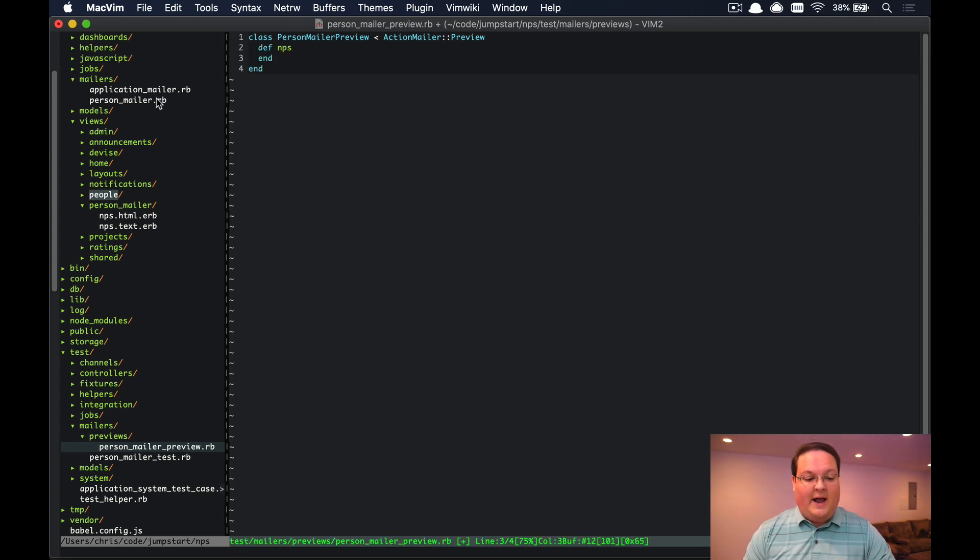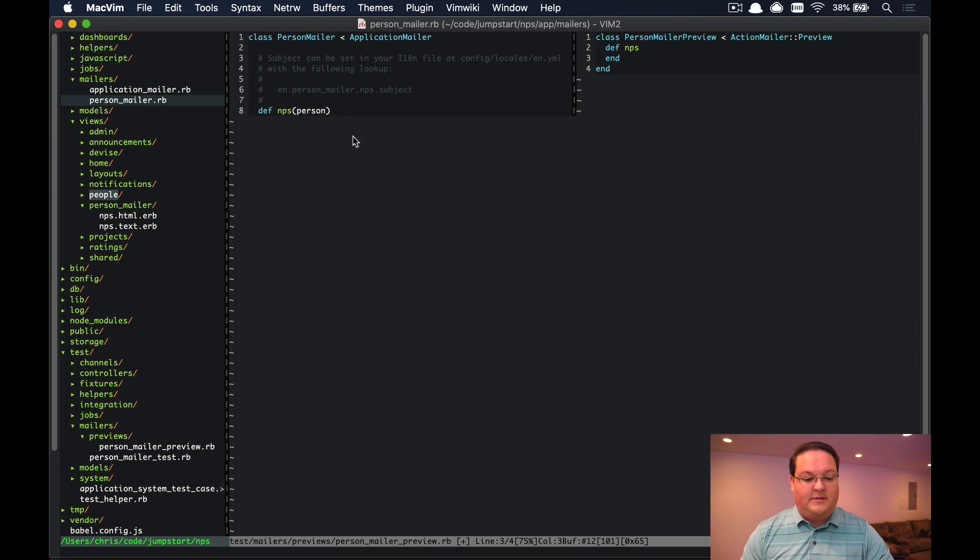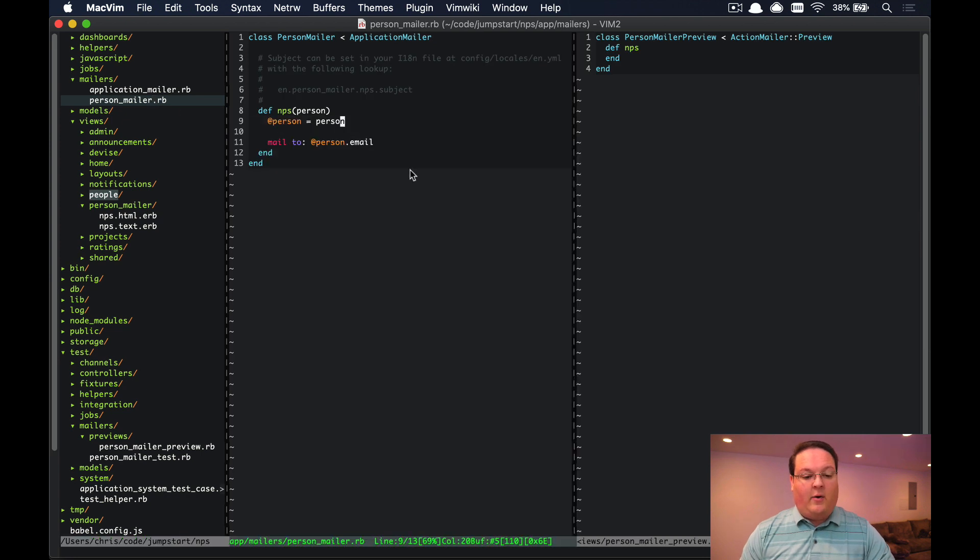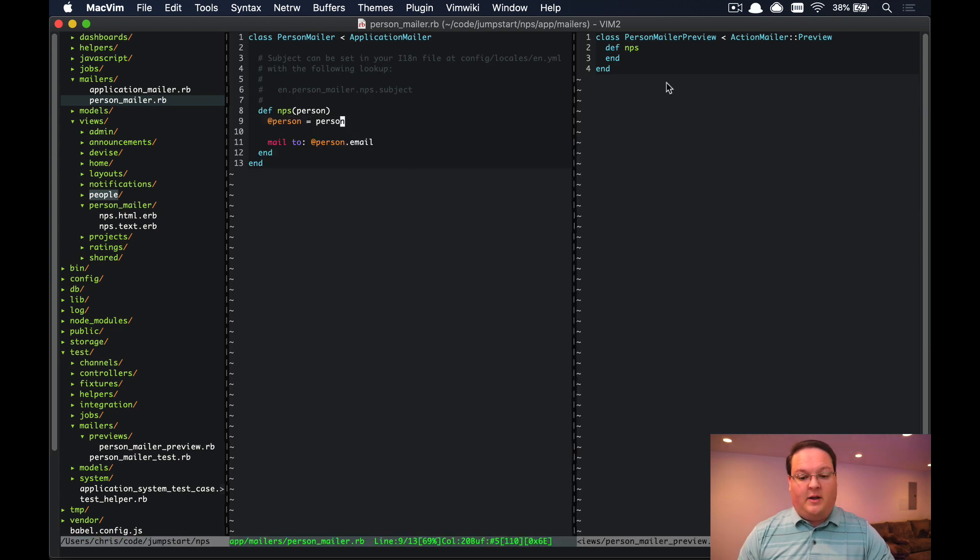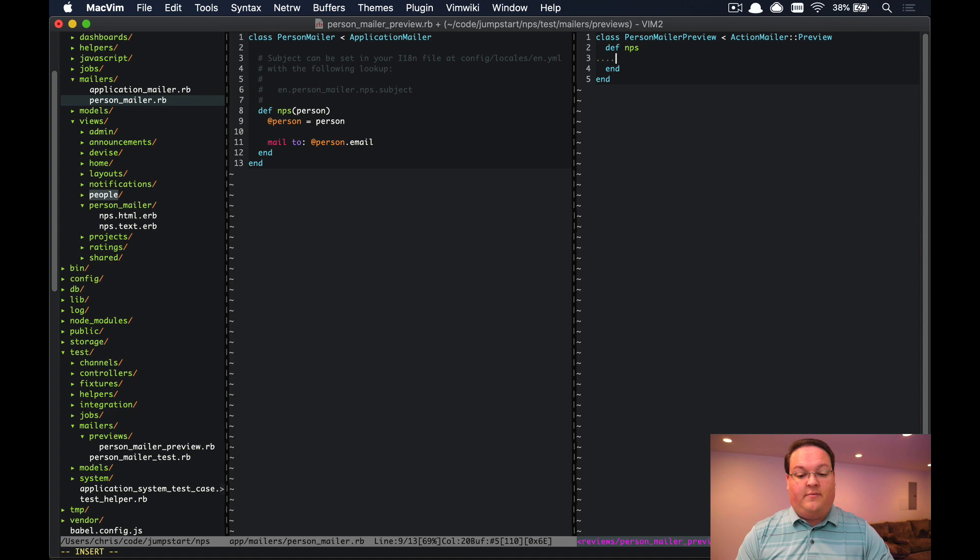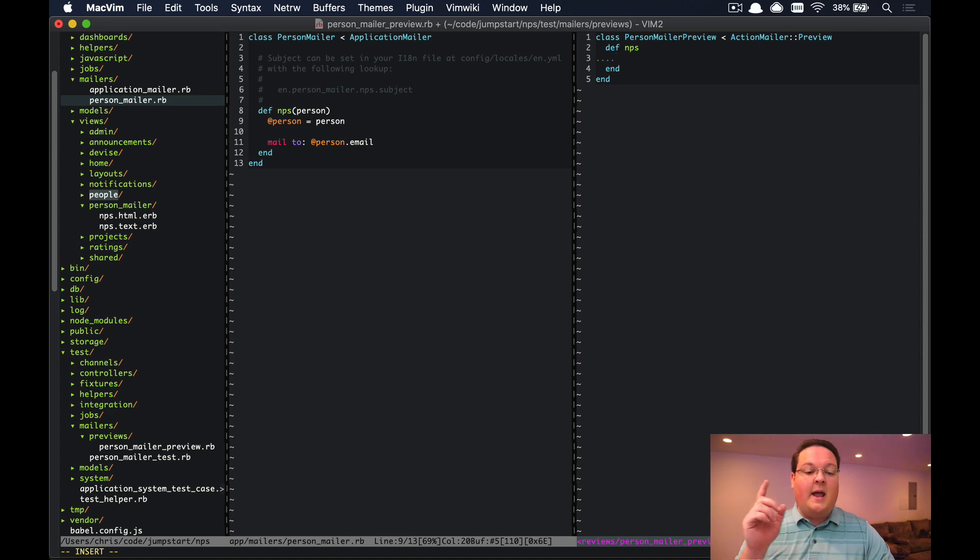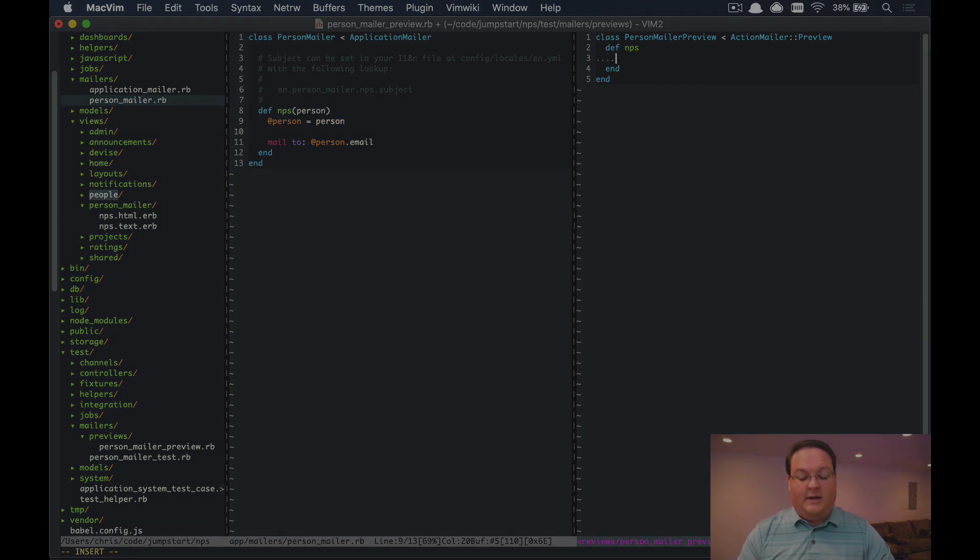We don't need any of the arguments because we're actually going to define those in here and call the person mailer directly.